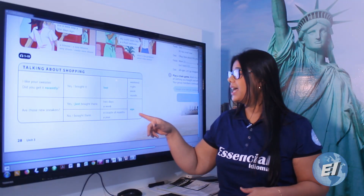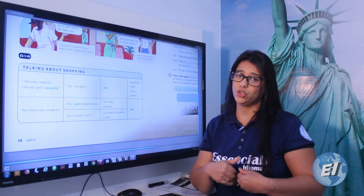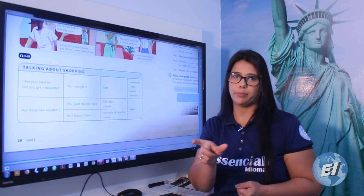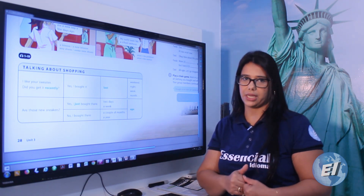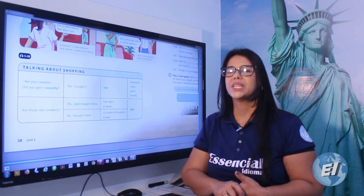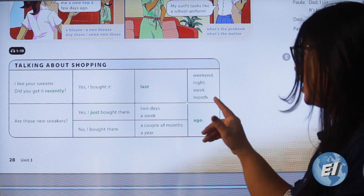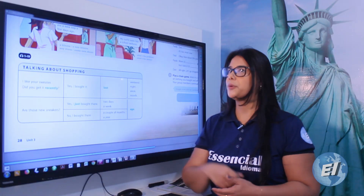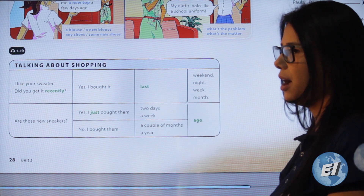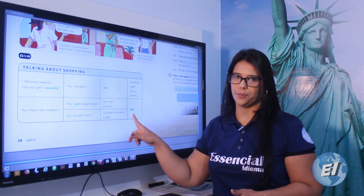'Last' comes before the word representing time, and 'ago' follows the word representing time. For example: 'last week' — 'last' comes before 'week.' But 'a week ago' — 'ago' follows 'week.' So: 'last week' means 'semana passada,' 'last month' means 'mês passado,' 'last summer' means 'no verão passado.' And 'two days ago' means 'dois dias atrás.'